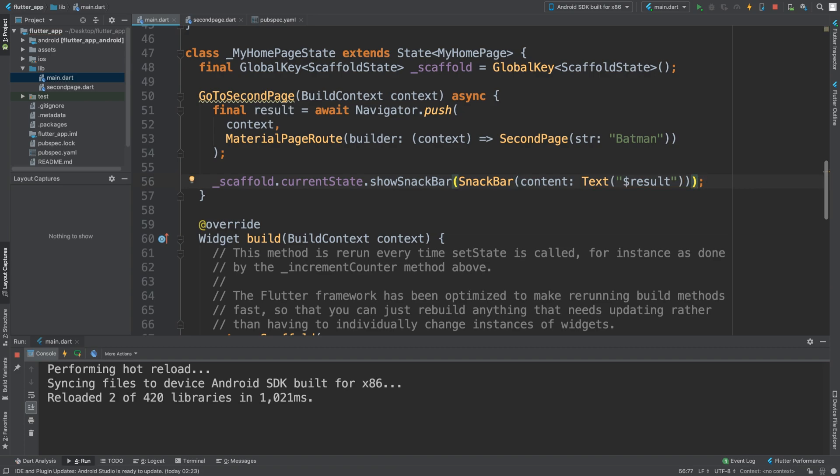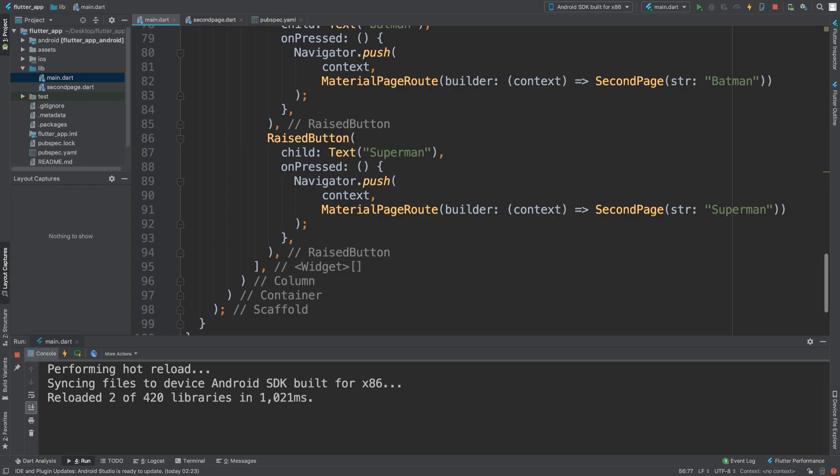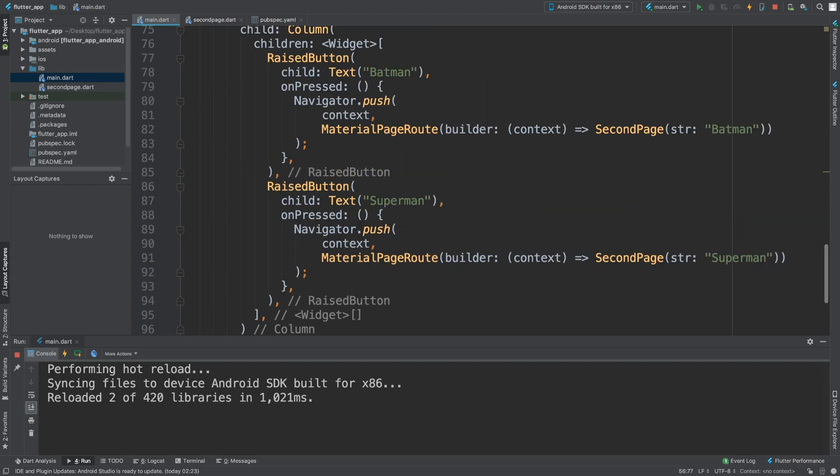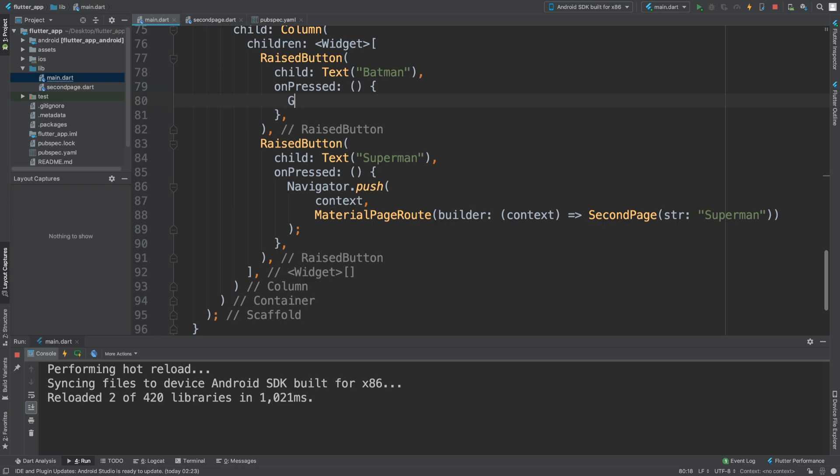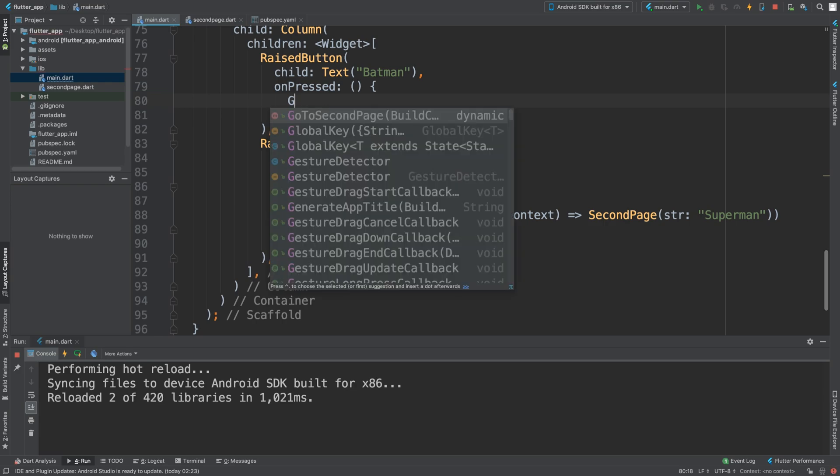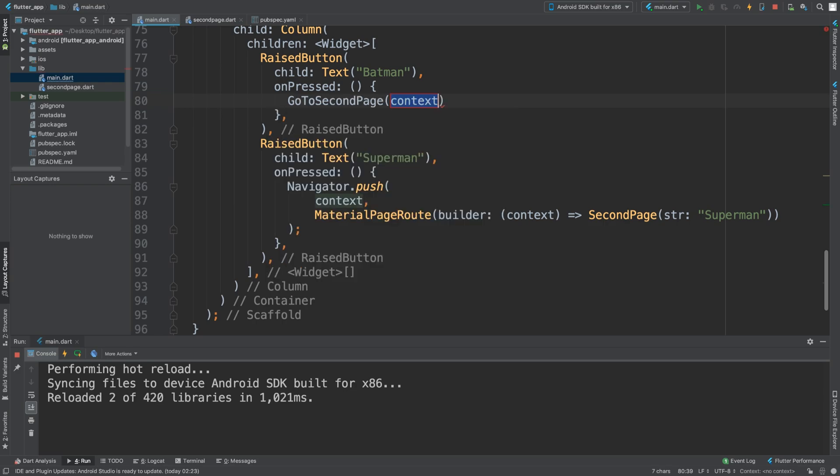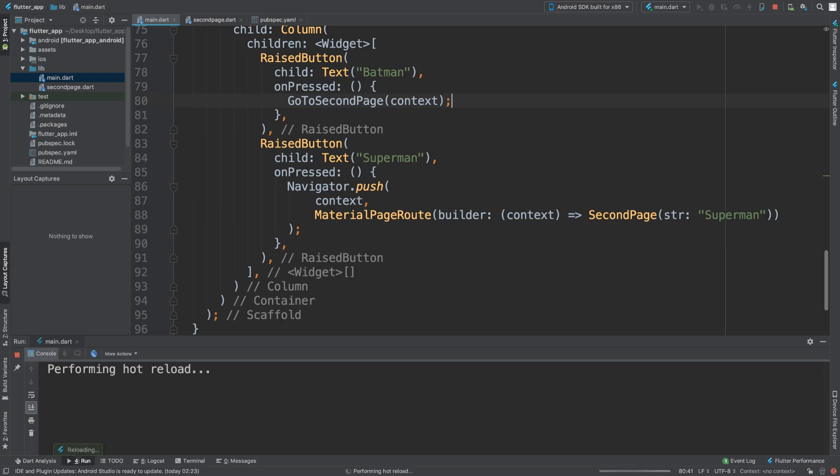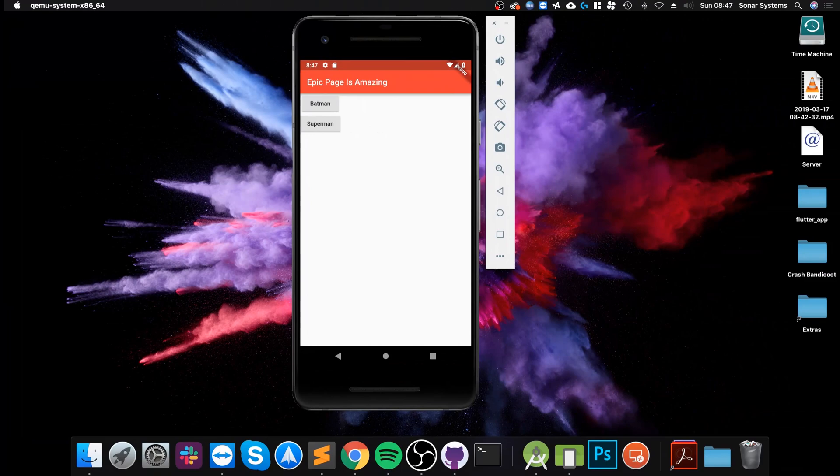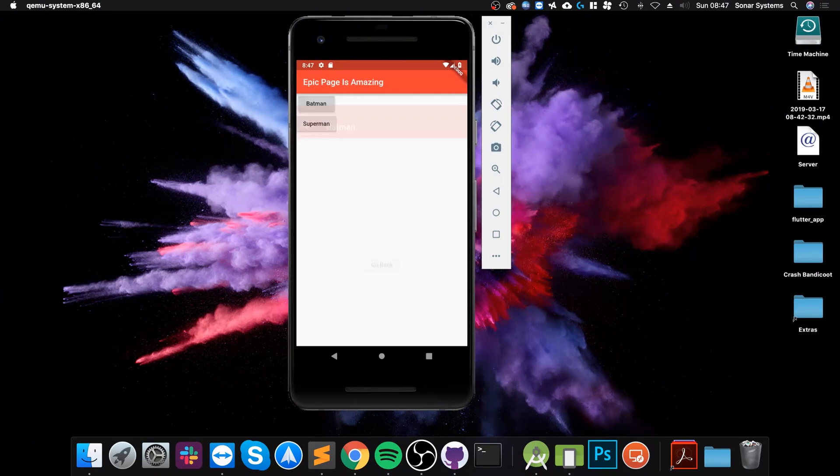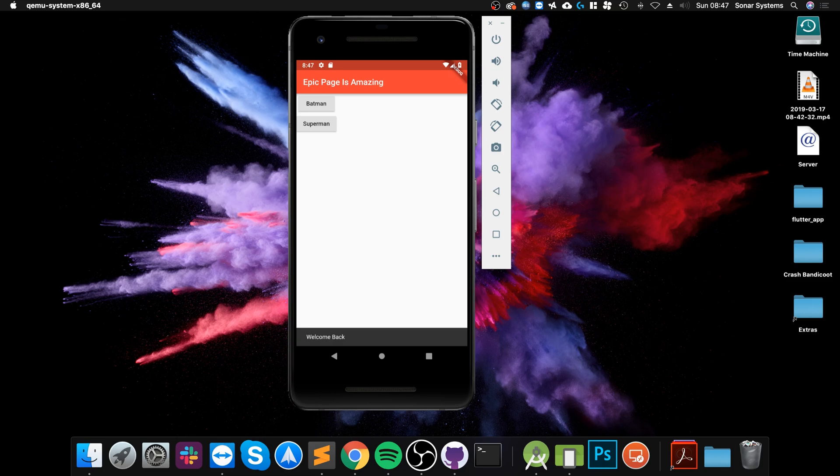Now what we need to do is go down here, get rid of all this Navigator.push, and all we want to do is go to second page passing the context. I feel like we're all done now. Let's save it. If I click Batman, click go back - welcome back! There we go, that's it.